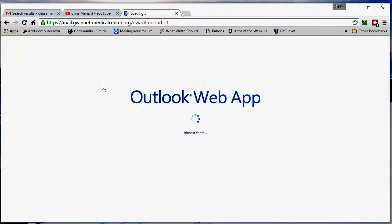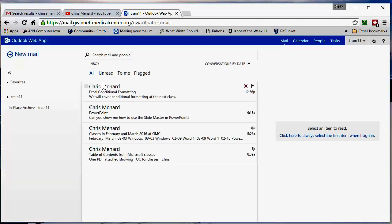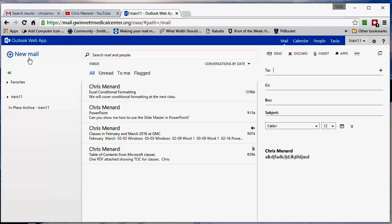Outlook web will restart. You won't have to sign in, but let's test this. If I click new mail, there's my signature down below. There's my blind carbon copy field.